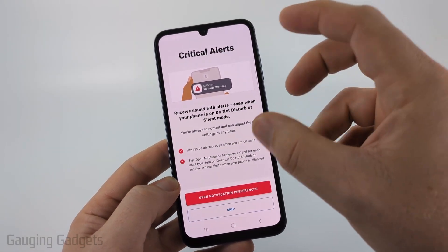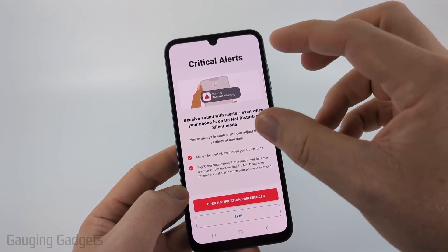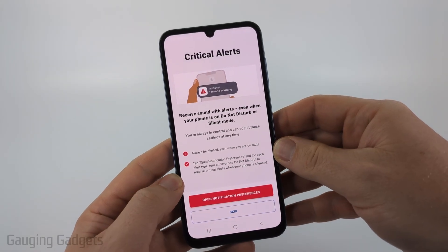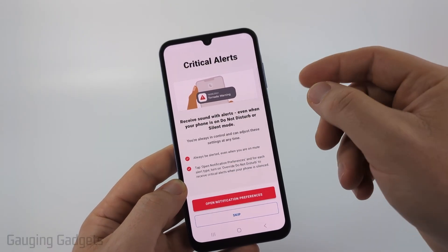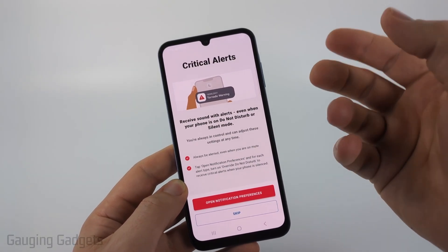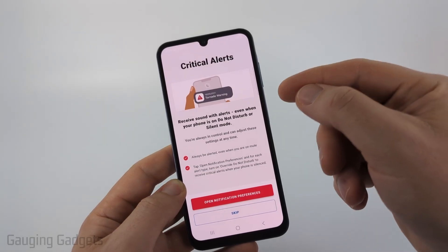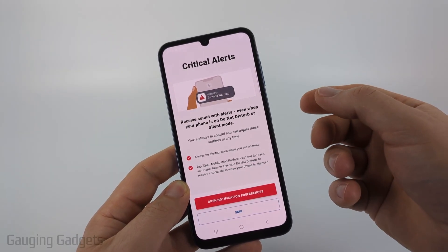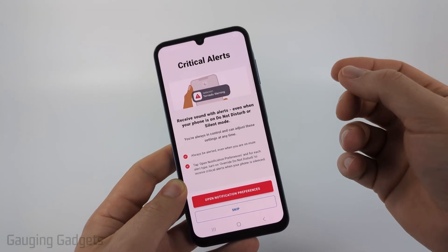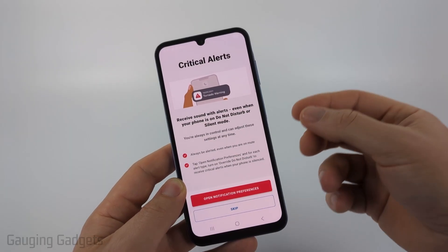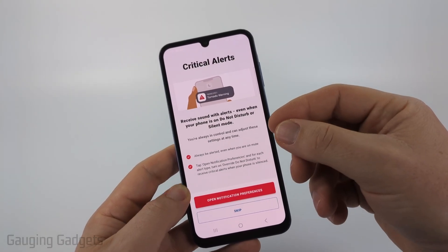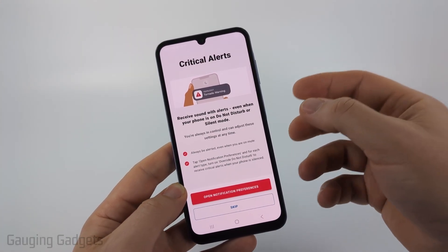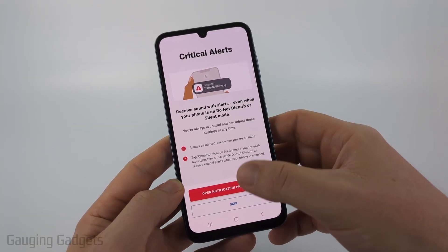The most important thing about this app is to allow it to have critical alert access on your phone. Giving it this access gives the app the ability to bypass Do Not Disturb or silent mode. So if there's a tornado warning in your area at night and you have Do Not Disturb turned on, this will give you that notification regardless of your notification settings.